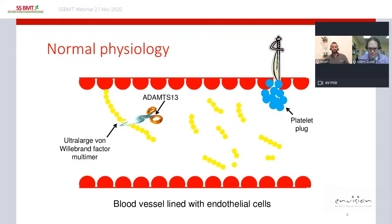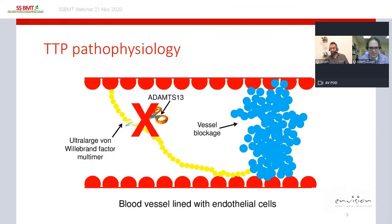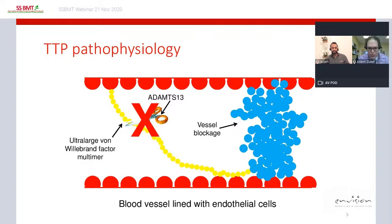Platelets then bind to the site of injury and form a platelet plug, sealing the hole. In TTP, endothelial cells still secrete ultra-large ultra-sticky multimers, but deficiency of ADAMTS13 means these multimers are not chopped into smaller pieces. Instead, they persist in circulation and can agglutinate platelets spontaneously even without endothelial injury, resulting in platelet-rich microthrombi that cause vessel blockage and downstream ischemic organ injury.